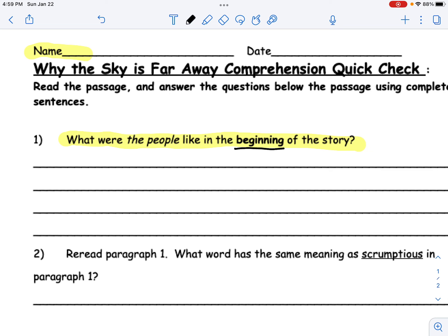Remember, the beginning of the story is most often the first, second, sometimes third paragraph if the story is longer. So you want to go back to those paragraphs right under the title and look at what the people were doing and what they were like.